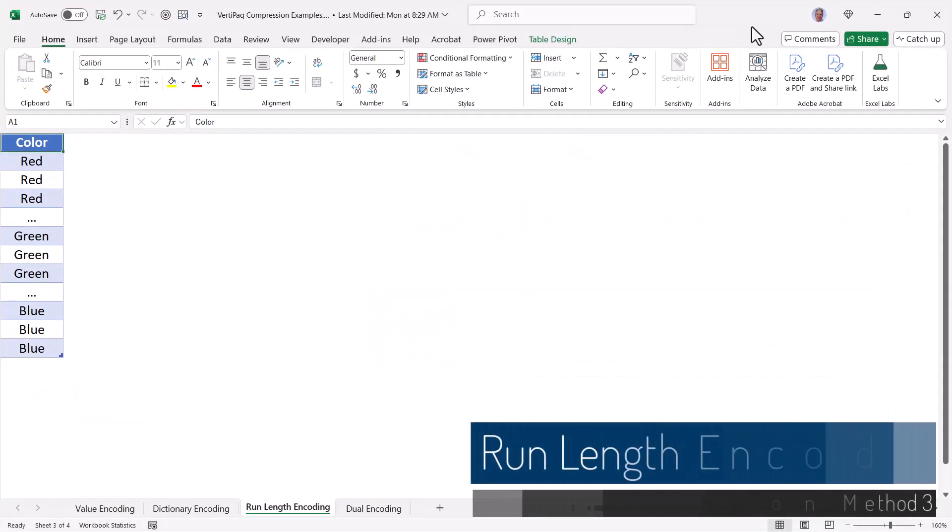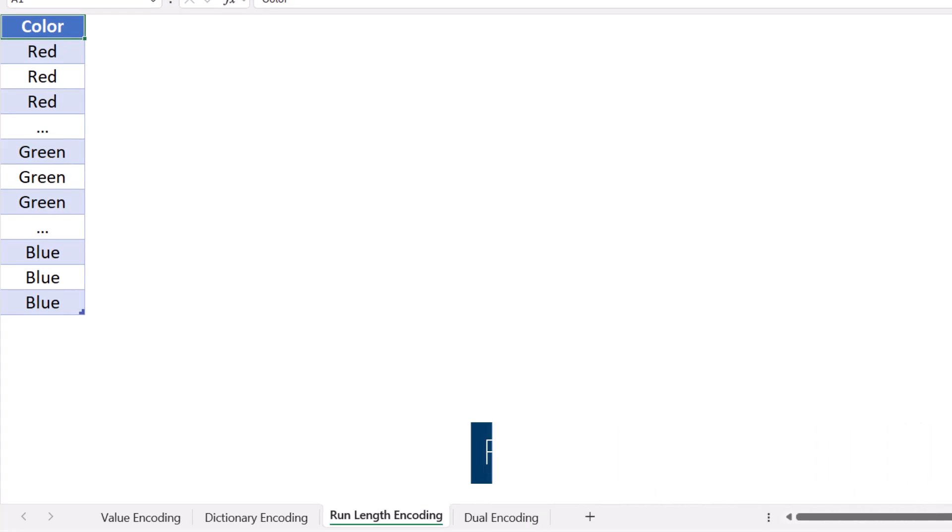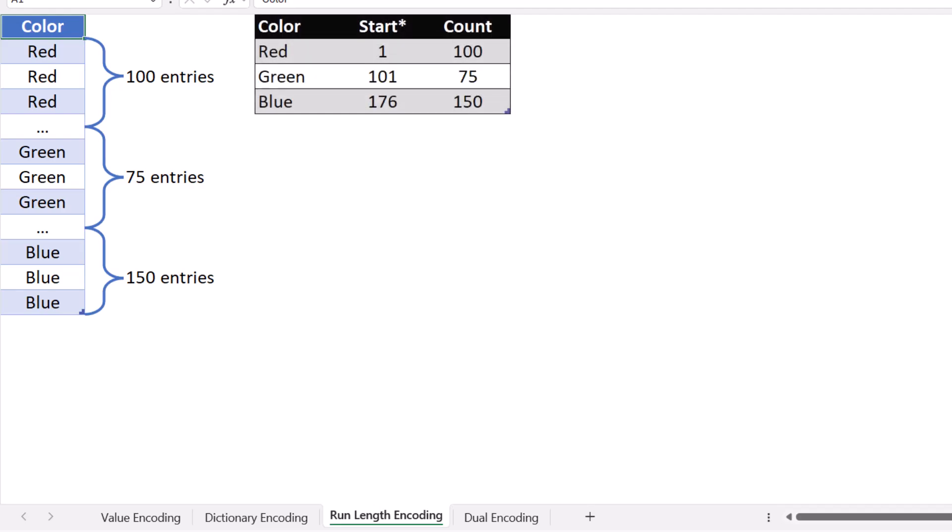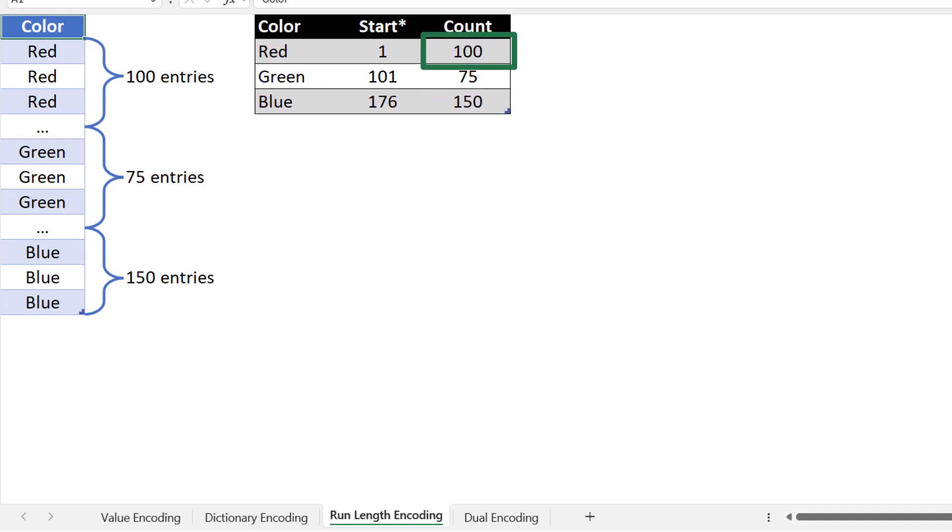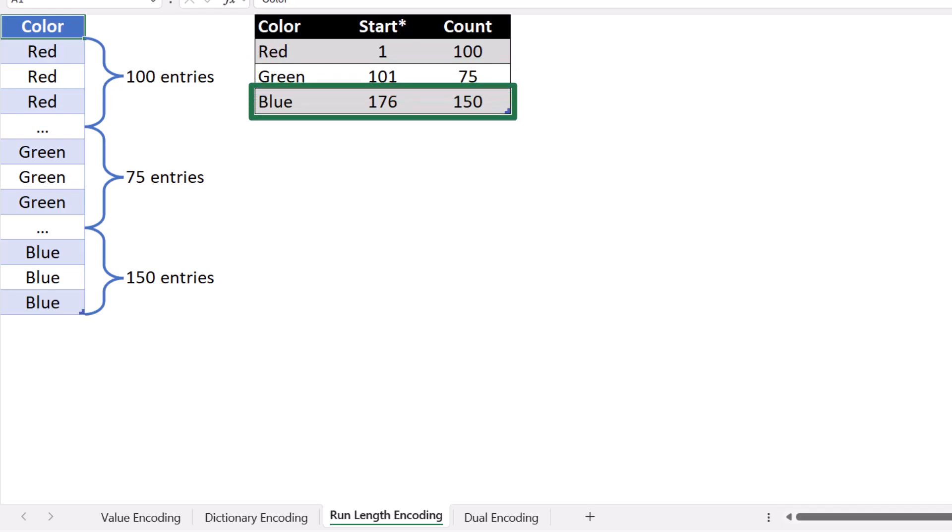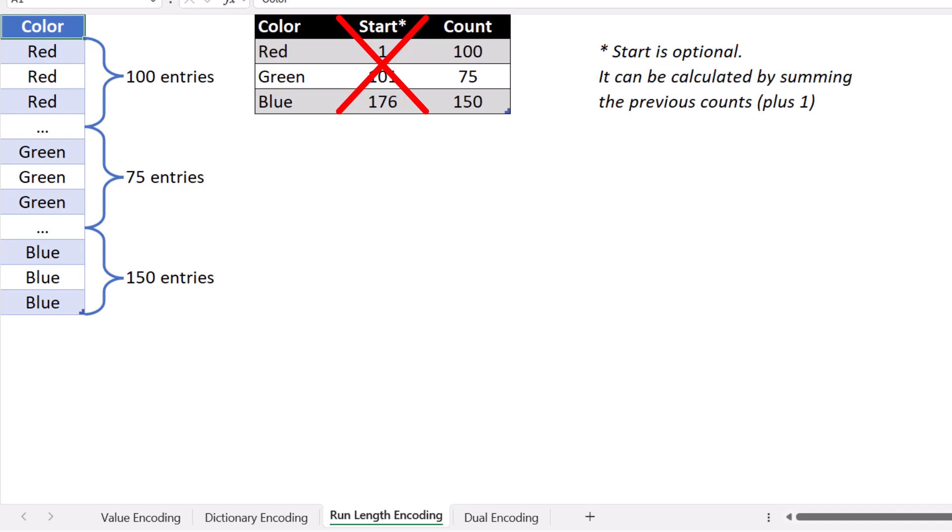Now the third major encoding scheme used by VertiPack is known as run length encoding. Run length encoding capitalizes on the repetition or cardinality of a list. So here I have a list of colors and this list is sorted. For the sake of demonstration, we'll assume there are 100 entries for red, 75 entries for green, and 150 entries for blue. Instead of storing each of those entries in memory, VertiPack creates a table of each color, red, green, and blue. And what it does is it makes a note of where in the list that particular color starts. In this case, red starts on row 1, green on row 101, and blue on 176. And then it shows the number of entries of that color. 100 for red, 75 for green, 150 for blue. This way it understands that everything between 1 and 100 are reds without having to explicitly store it in memory. Everything between 101 and 175 are green, and everything from 176 to 326 will be blue. In reality, the start column is actually optional because the start can be calculated by summing up all of the previous counts and then adding one. In this way, the lookup table can be even smaller.